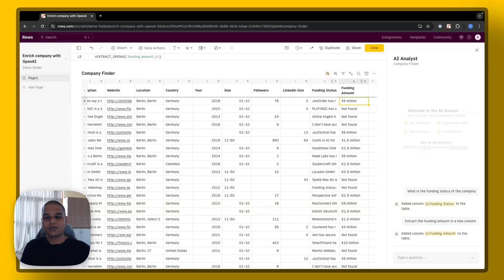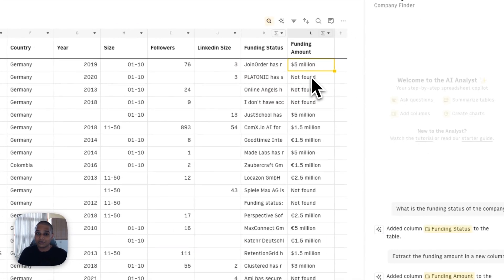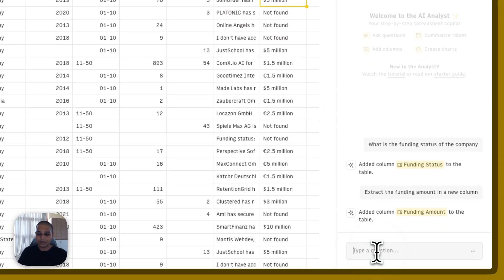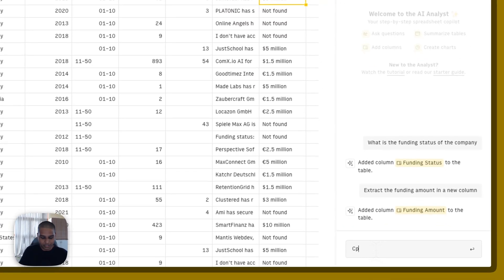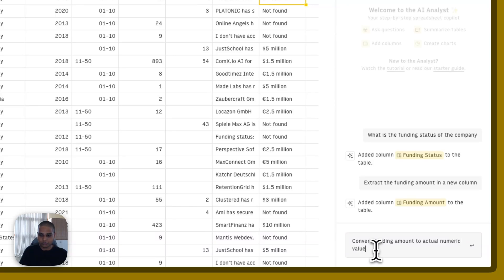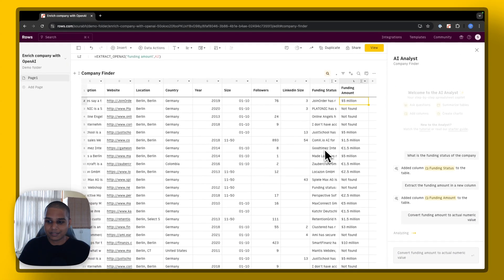Next, let's try converting this particular value into an actual numerical metric instead. So I'm going to say convert funding amount to actual numeric value and hit enter, give it a couple seconds.